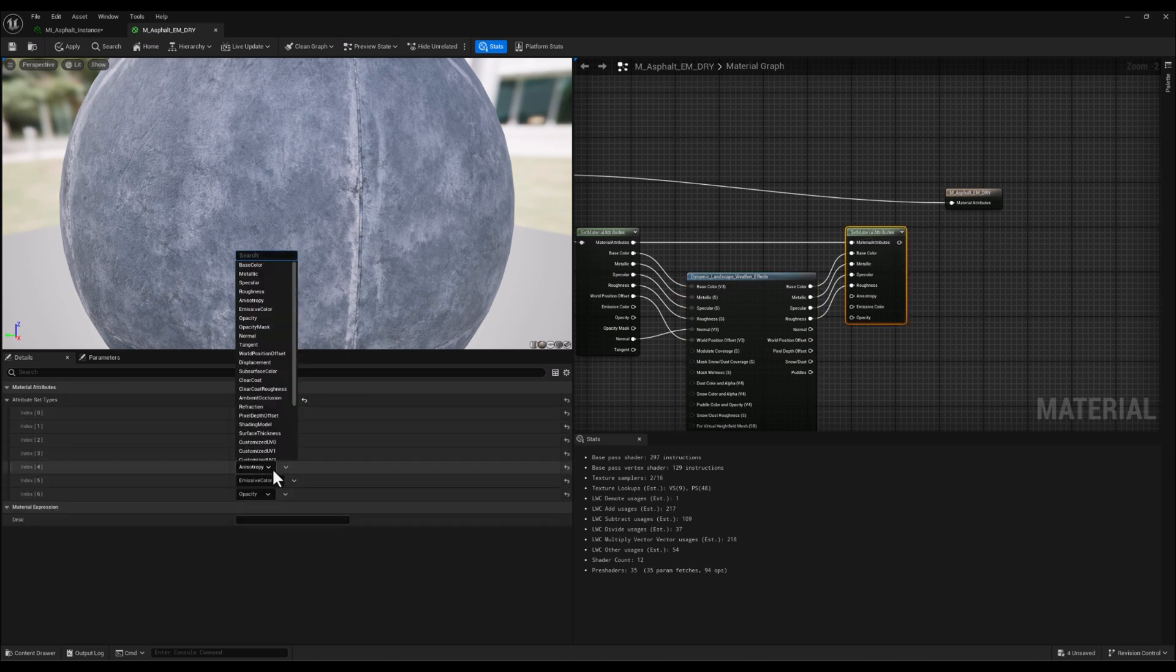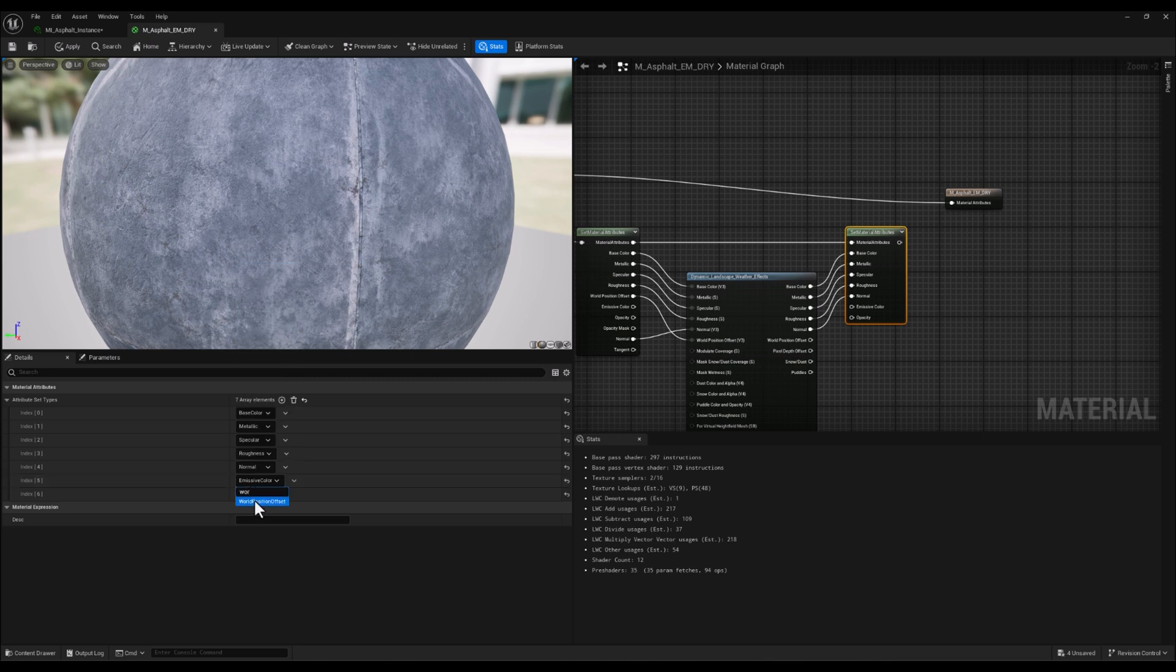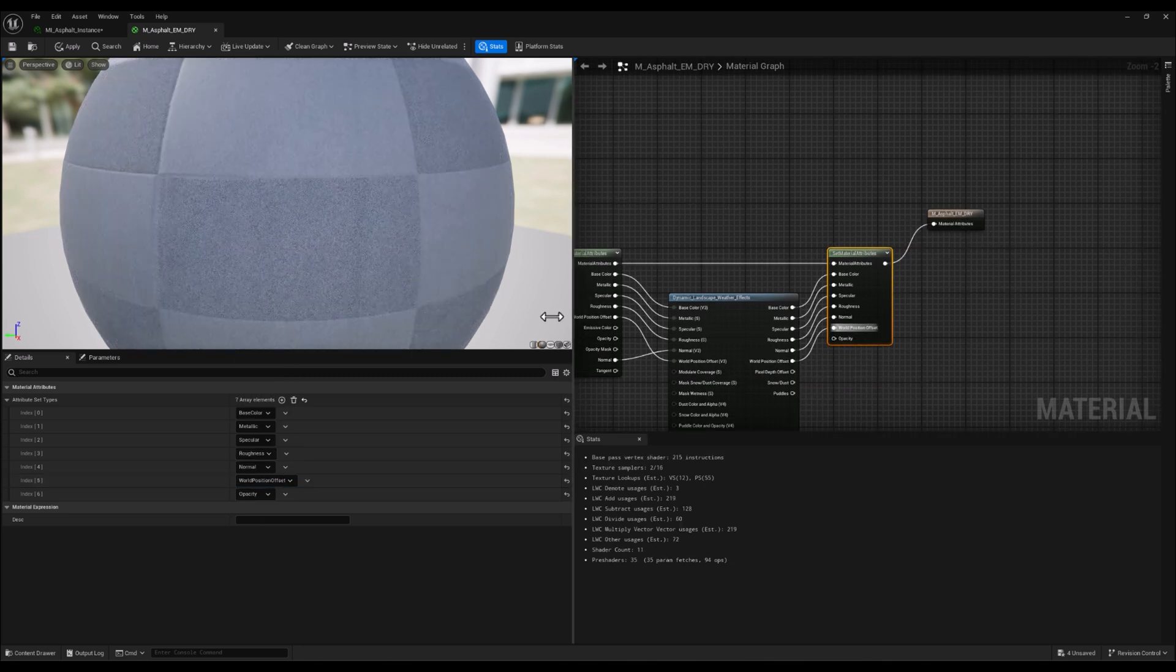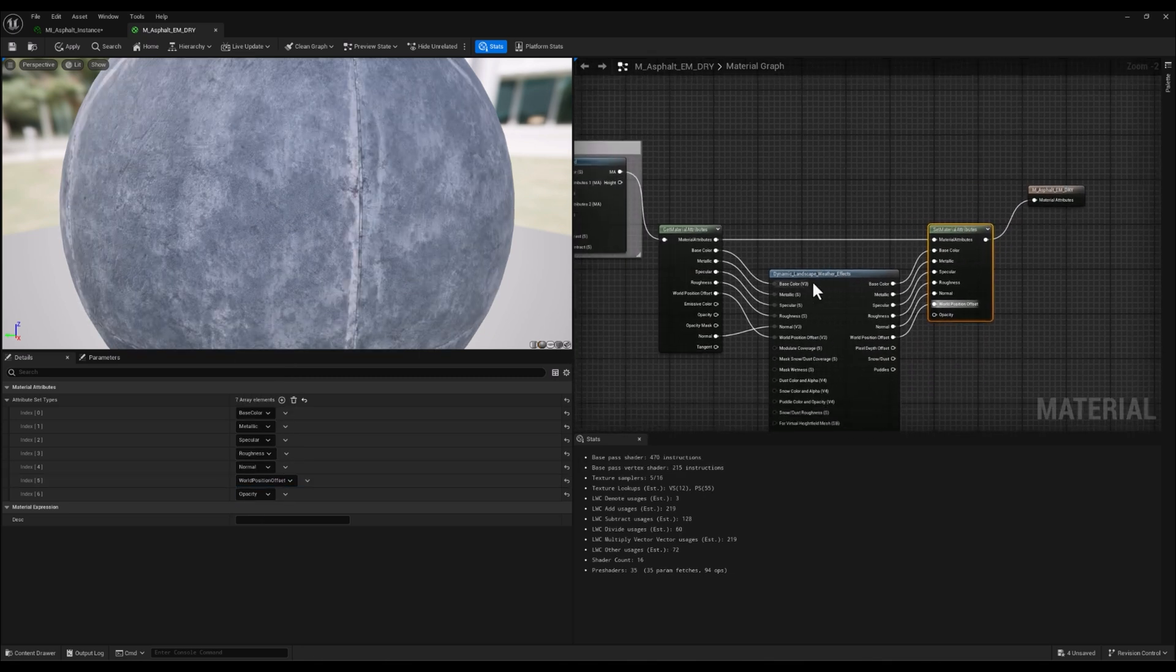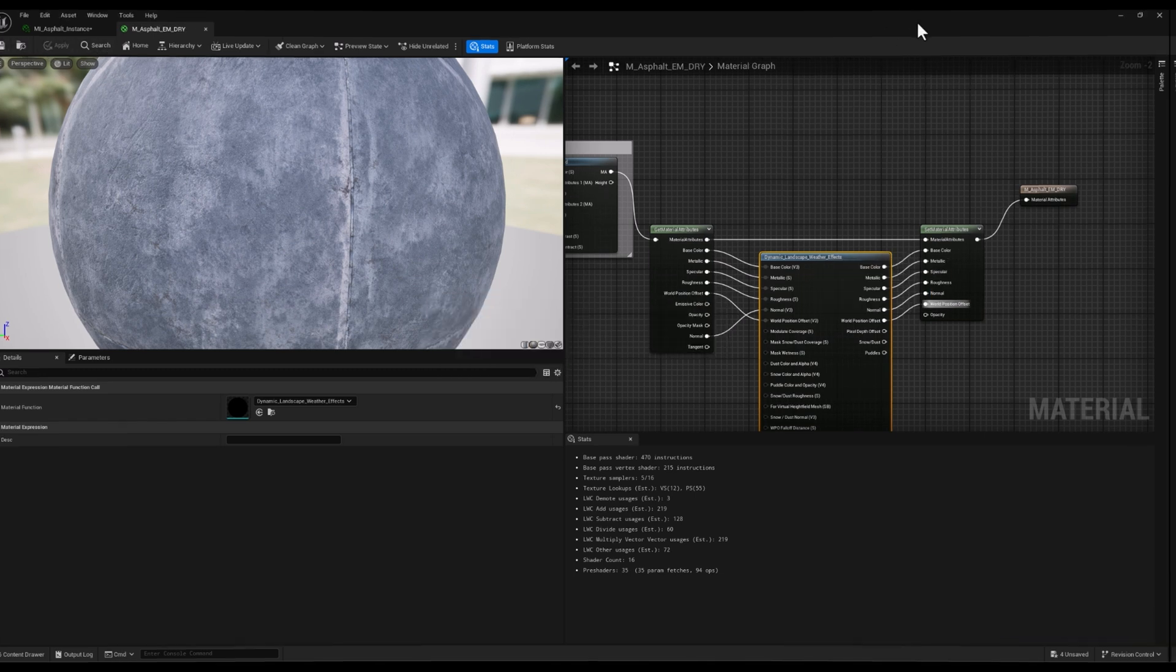This setup ensures that the dynamic weather effects apply smoothly to our asphalt material. With that being said, let's save our material and go back to the scene.